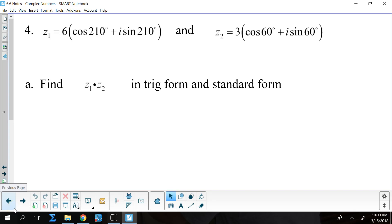At the top of page 7, it's reconfirming what we did yesterday. If we are multiplying two complex numbers in trig form, all we really have to do is multiply the r values and add the theta values, and that gives us the trig form of our result. If we're dividing, we divide the r values and subtract the theta values.